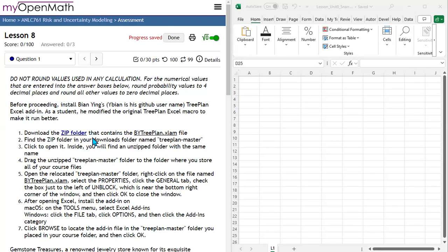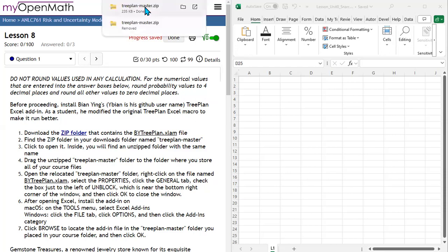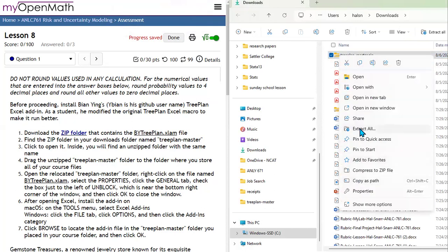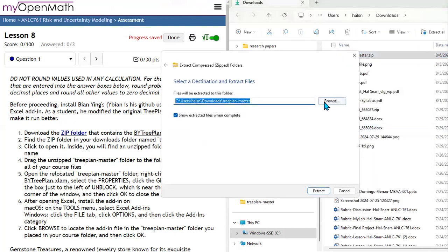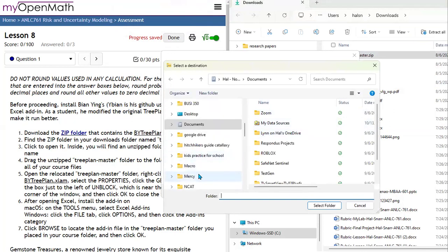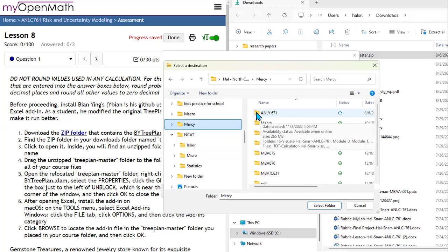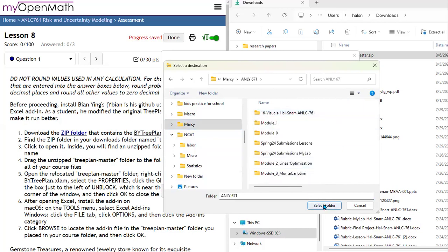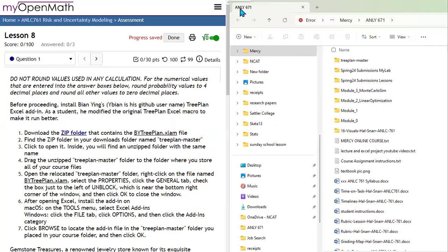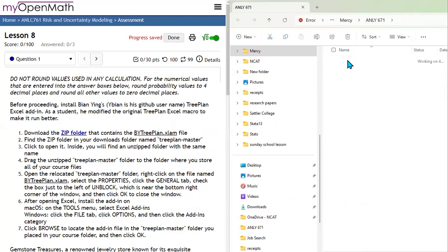First, click on the folder link and you're going to see treeplan-slash-master.zip. Click on the folder and you'll see treeplan-master.zip. Right-click on it, select Extract All, and extract to the folder where you put all your materials. Double-click on the course number, select the folder, and click Extract. In this folder named after the course number, you'll see TreePlan. Double-click on that.